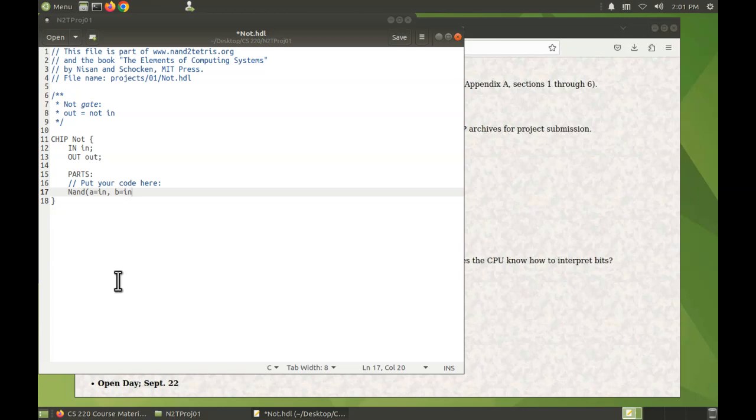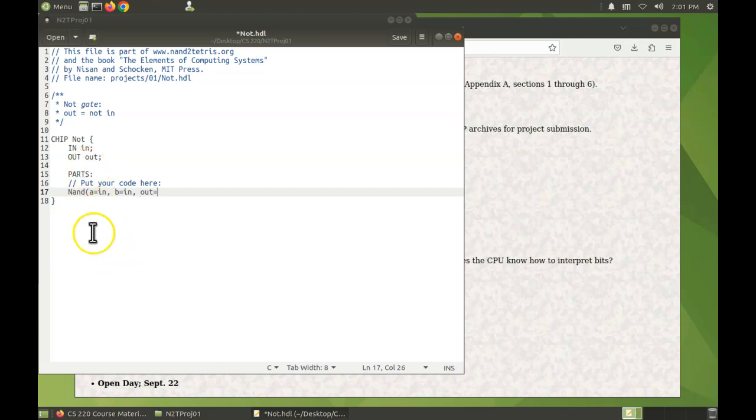We're connecting with the NAND gate's B pin, and finally the NAND gate's out pin. We're connecting to the not chip's out pin.